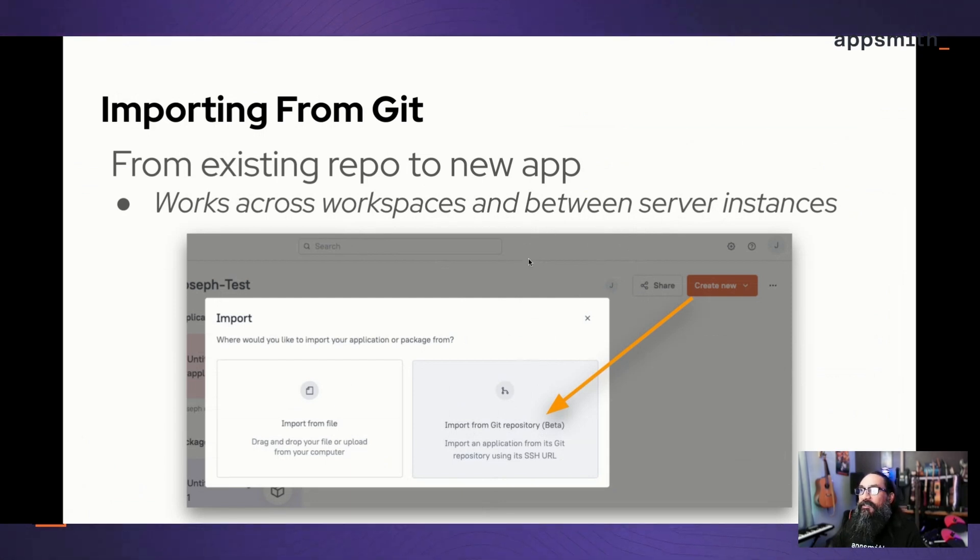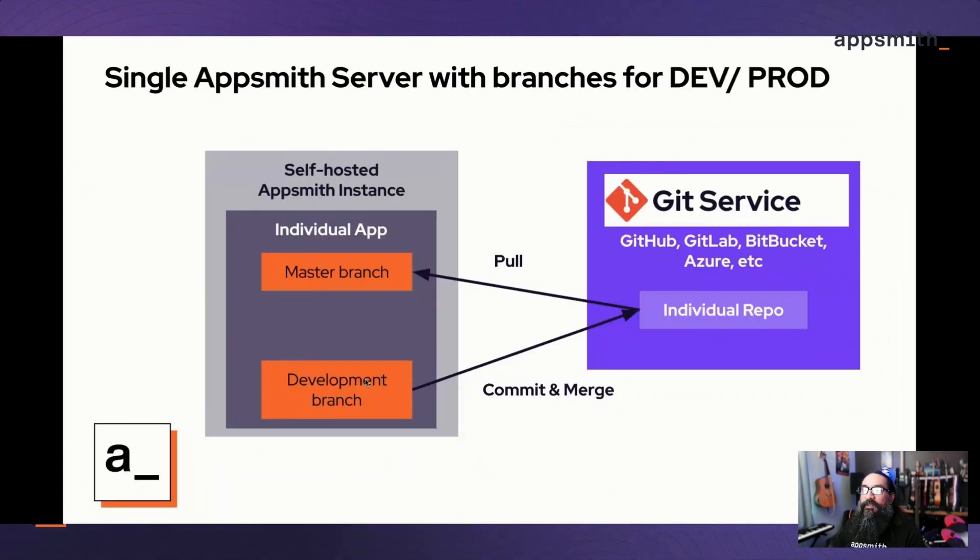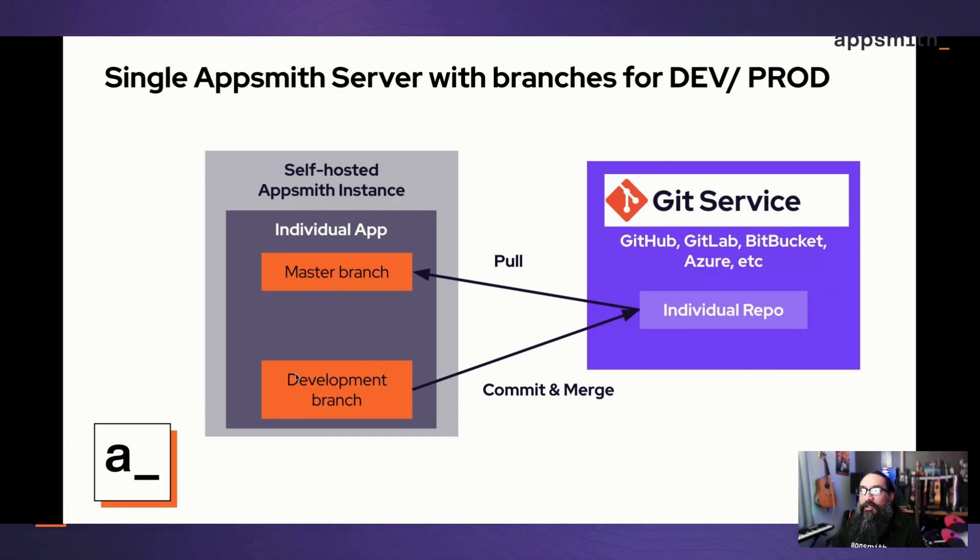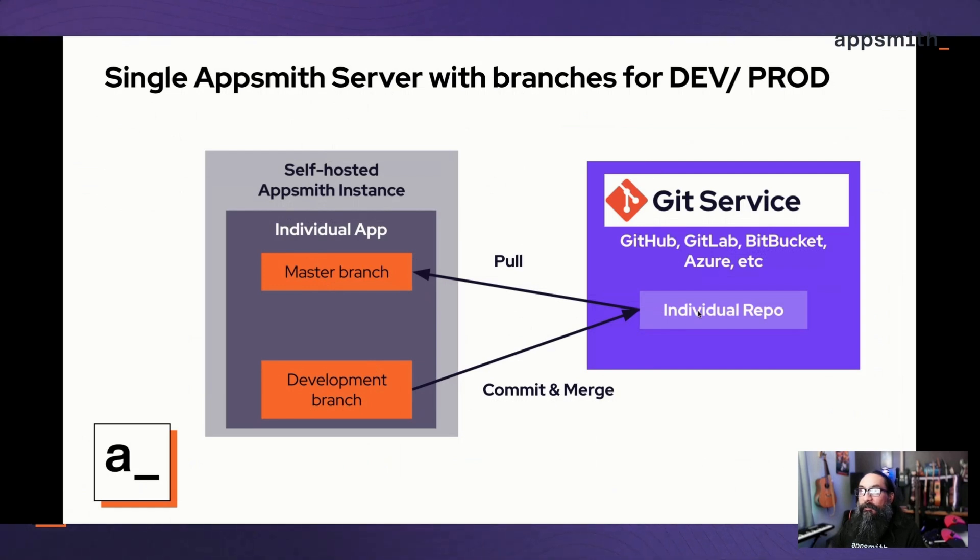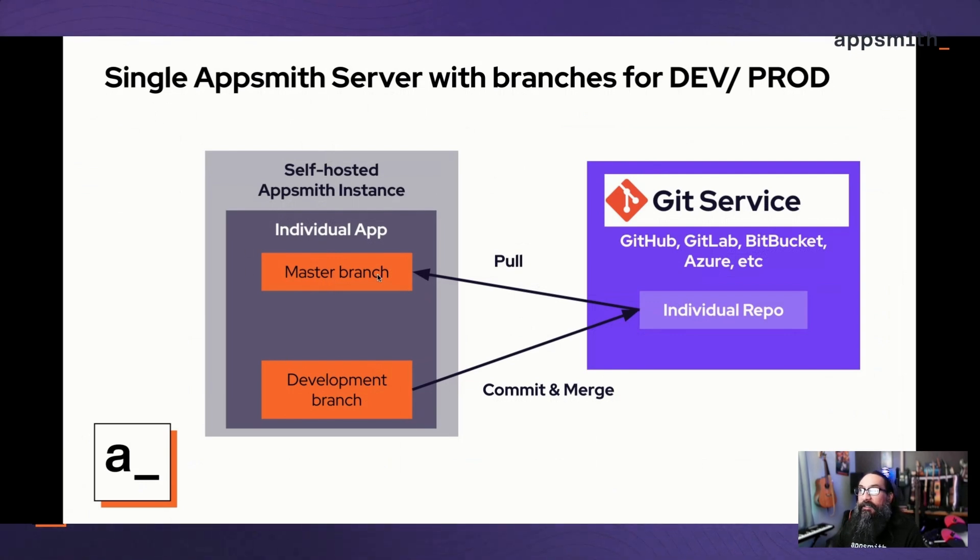Lots of different approaches there. It's fine to use one server for dev and prod and just use separate workspaces, or you could use multiple. The different server setups: you may just want to have a single server. This is the most basic approach where you would do development in one branch, commit and merge those changes back to the repo, and then pull those changes to the master branch. All this is happening for a single app, but it's split into branches within that one app.